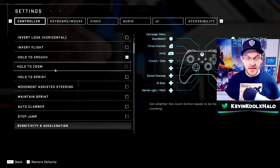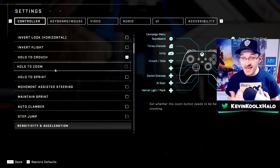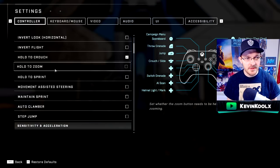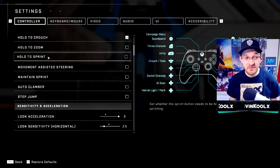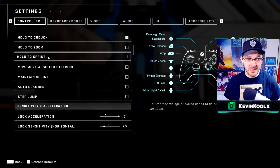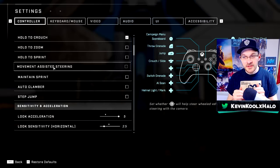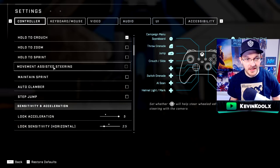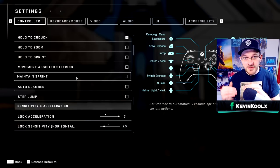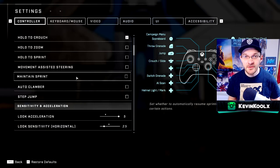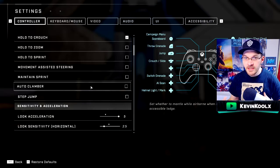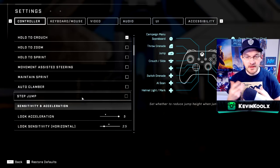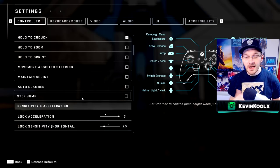Hold zoom depends on whether you use the left trigger for aiming. I use the right stick click to zoom, which I like as a toggle — the game also kicks you out of zoom when you get shot, so I leave hold zoom off. For hold sprint, I'd generally turn this off as it doesn't play well with how Halo works. Movement assisted steering lets you use the left stick for turns while driving a vehicle, but I have it off. Maintain sprint can be nice for jumping off ledges — some pros have it on, but I prefer full control. Auto clamber I have off to avoid accidental clambers. Step jump I leave off for more consistent jump heights.